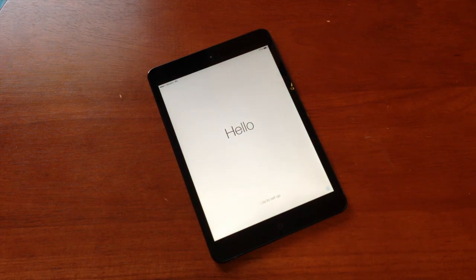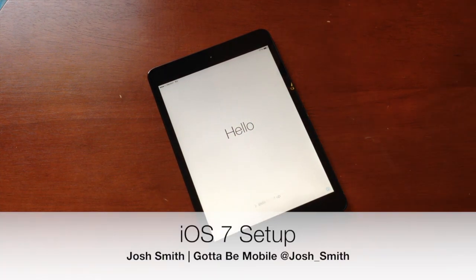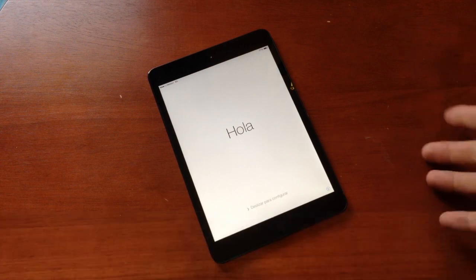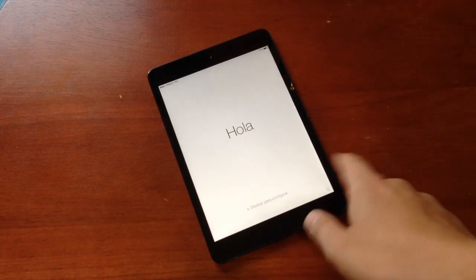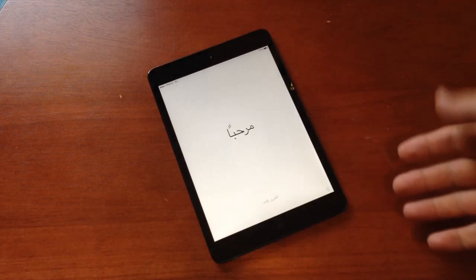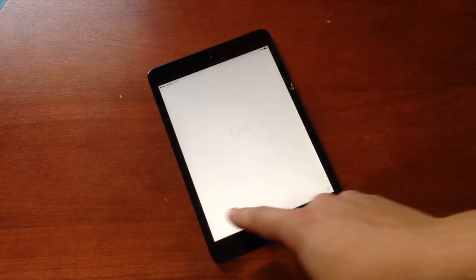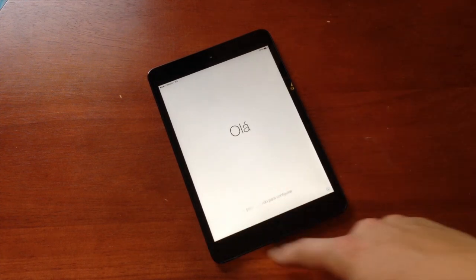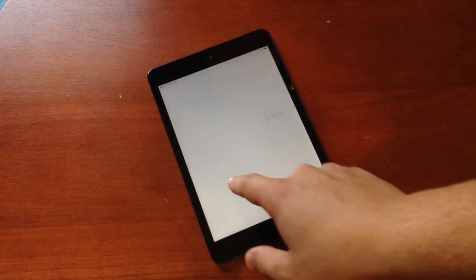Josh Smith with Got2bemobile.com. Today I want to show you how to set up iOS 7 on your iPad, iPhone, or iPod Touch. We've just installed this. This is the screen you'll see as soon as you install the iOS 7 update. It cycles through a bunch of different languages, and we first need to swipe over.